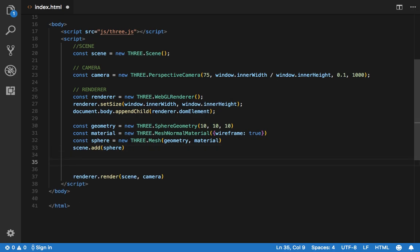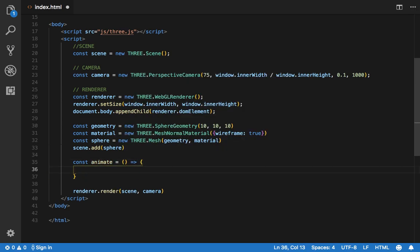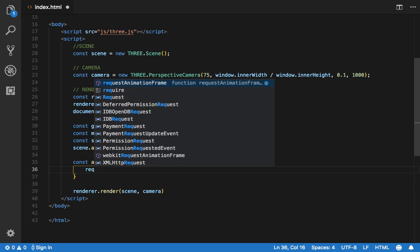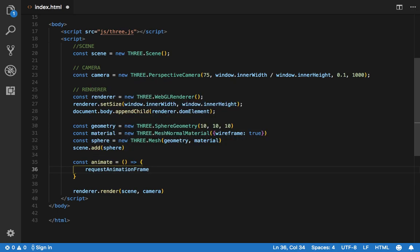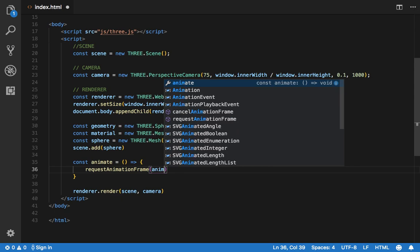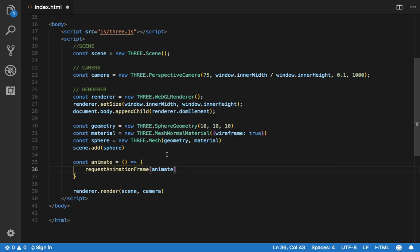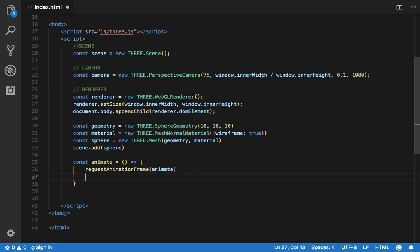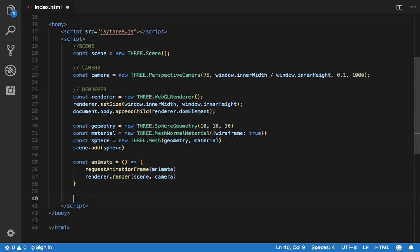Before moving forward, we should actually pass this into our animate function, because later on we're going to have some animations. There's a method called requestAnimationFrame and we're going to request our function. We're going to render inside that function, and then we're going to call our animate function.